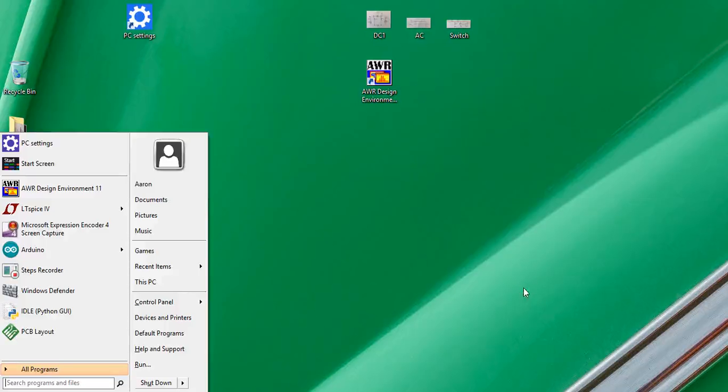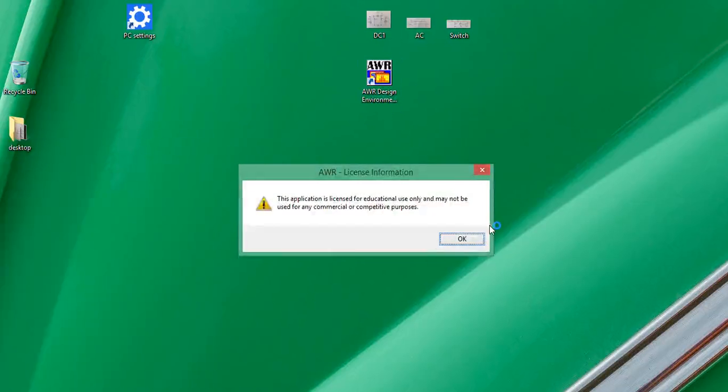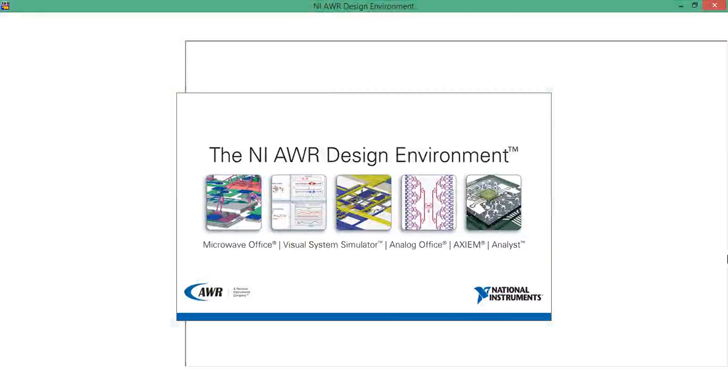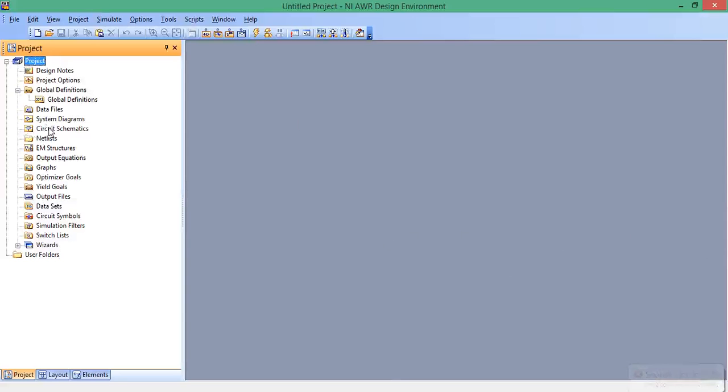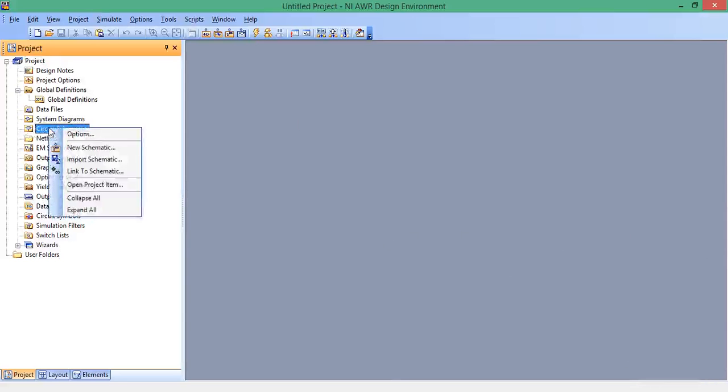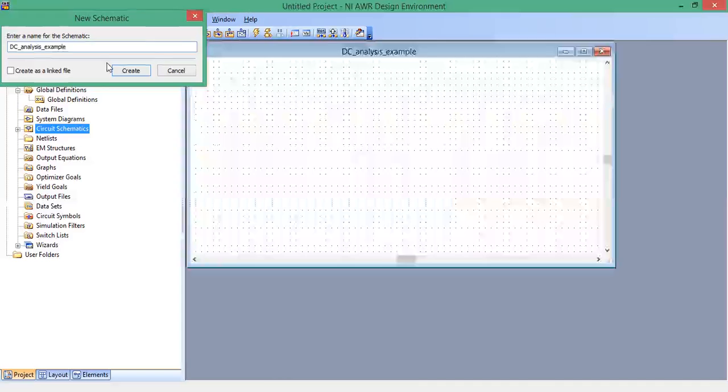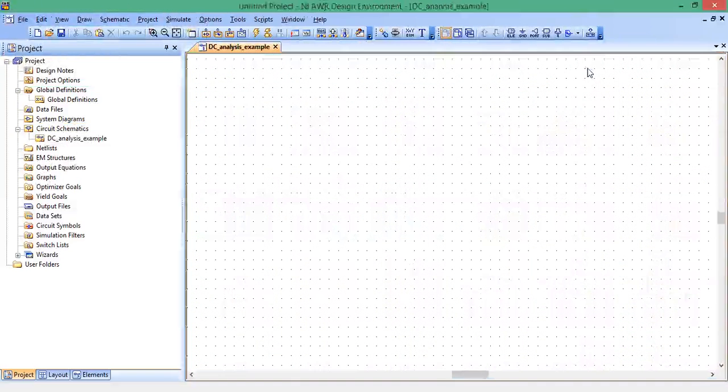First thing we're going to do is open up our AWR design environment. Once it's opened, it by default starts a new project, which is what we want. Let's look here in the project tree and look for the icon that says circuit schematics. Right click and click new schematic. Let's call this something like DC analysis example, and then it opens up a new schematic.